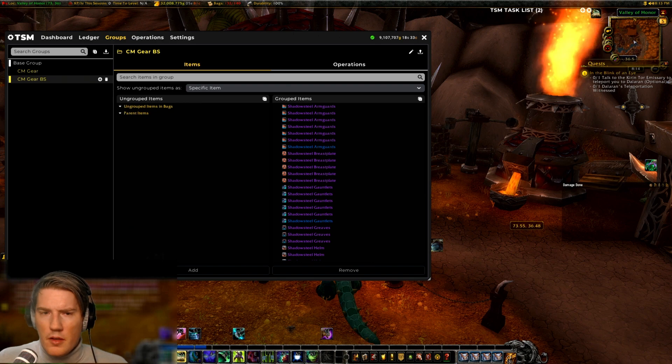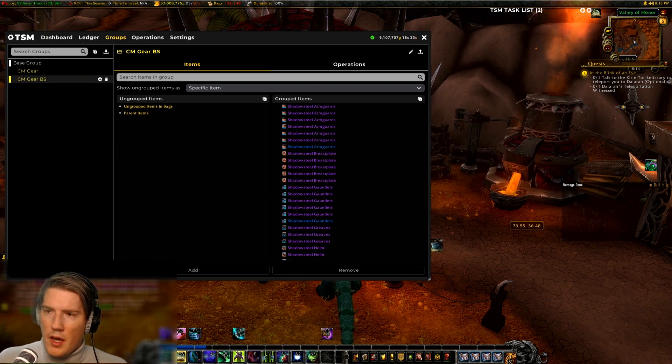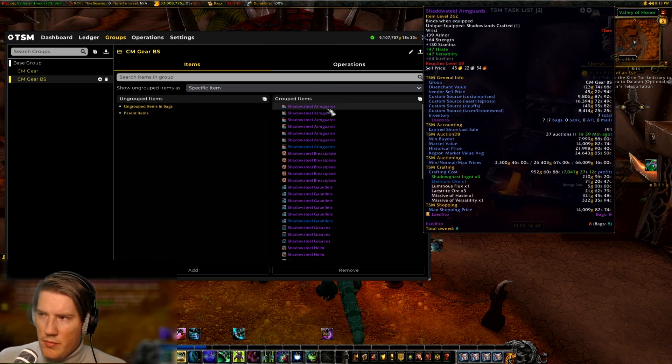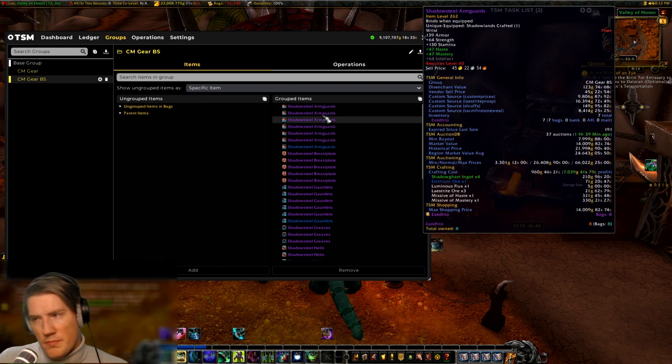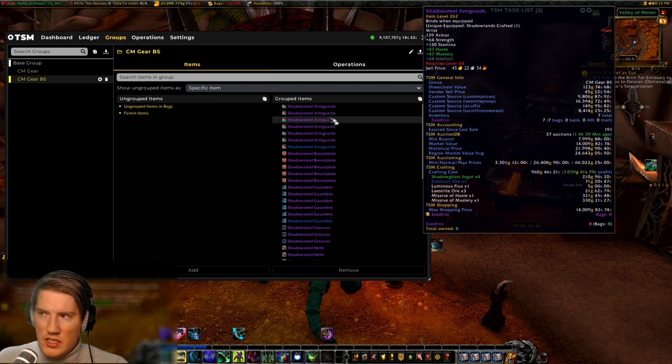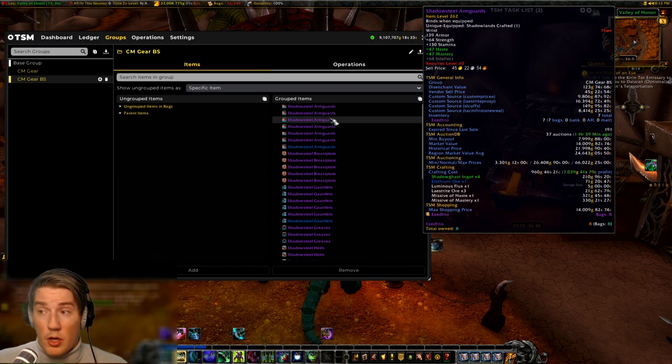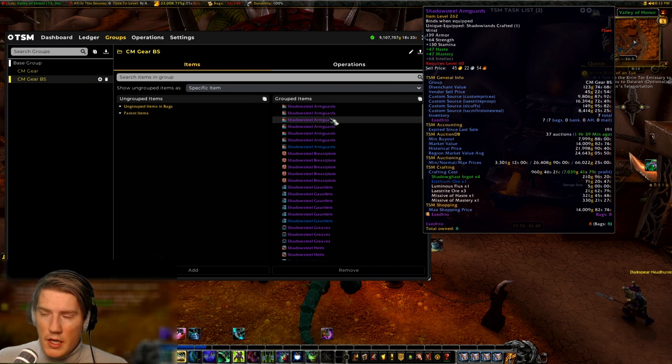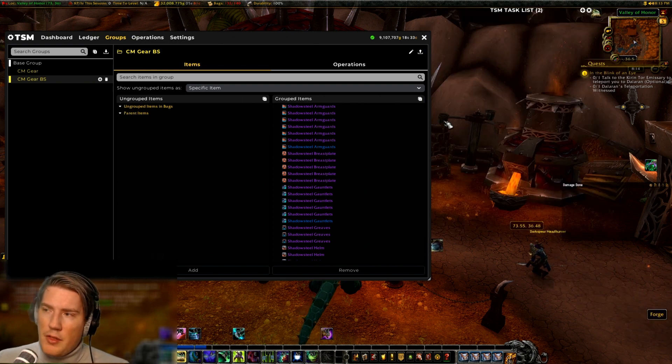Now we have two choices. None of them are perfect, but both of them can work. The first one: if you're like me, you'll have all of your specific items like the specific 262 haste mastery item that I'm currently hovering over in your groups.